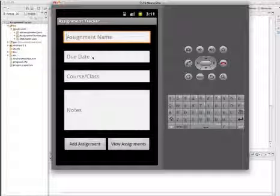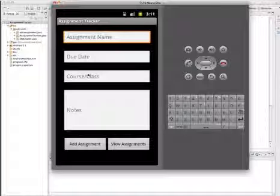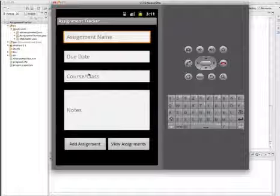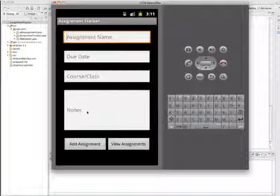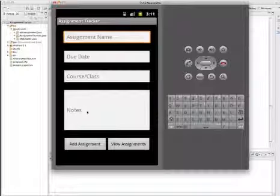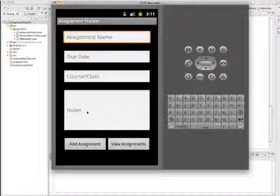The database will have four fields: one for the assignment name, one for the due date, one for the course or class name, and another for notes. Those will be the four fields created in our SQL database.